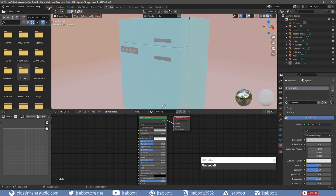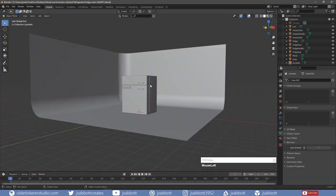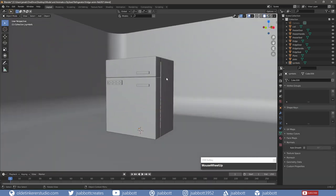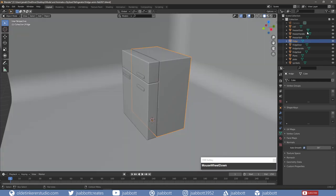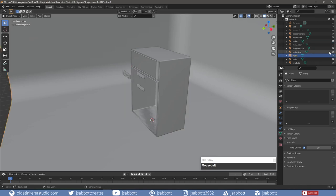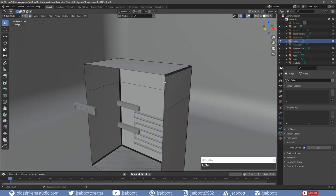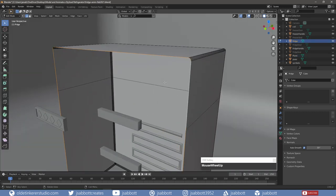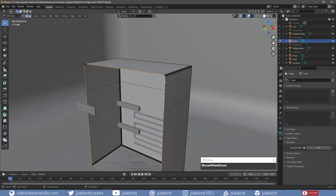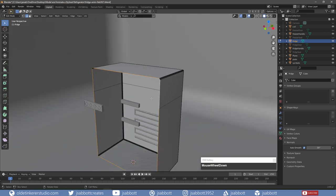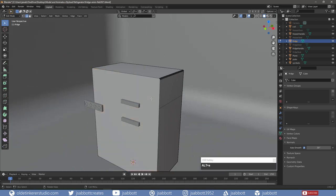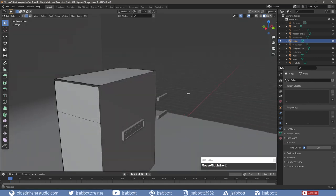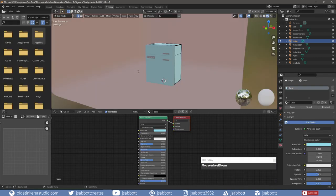I did just realize that I never made an interior for the fridge. I'm going to hide the freezer and the fridge door along with their seals. In Edit Mode, I select the edge loop on the front of the fridge and add a face using the F key.